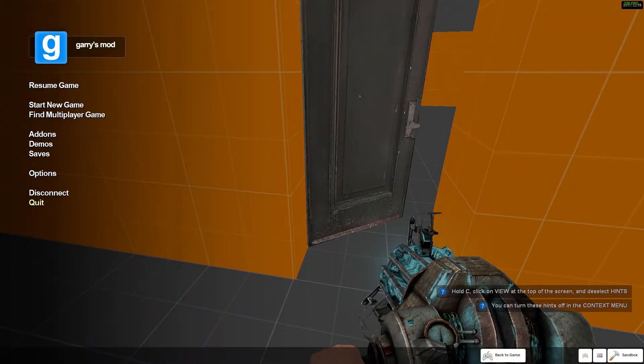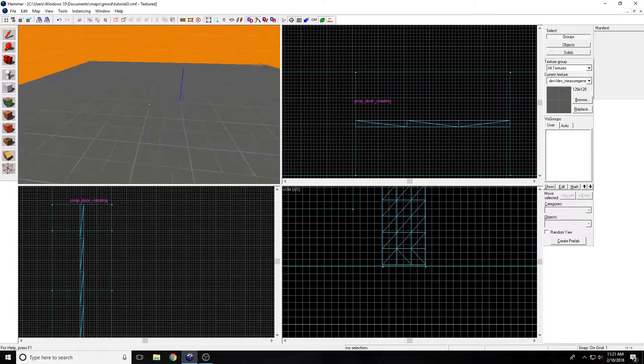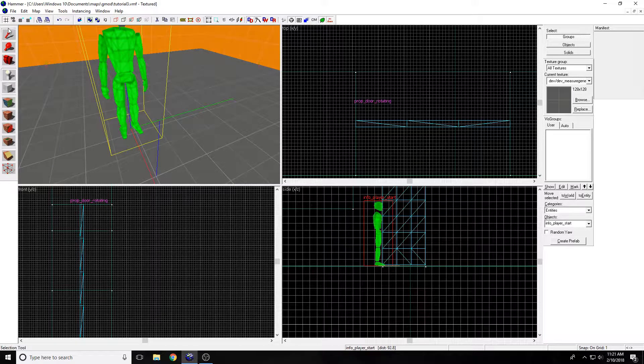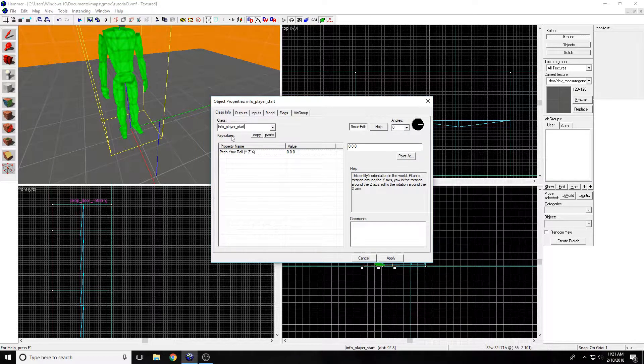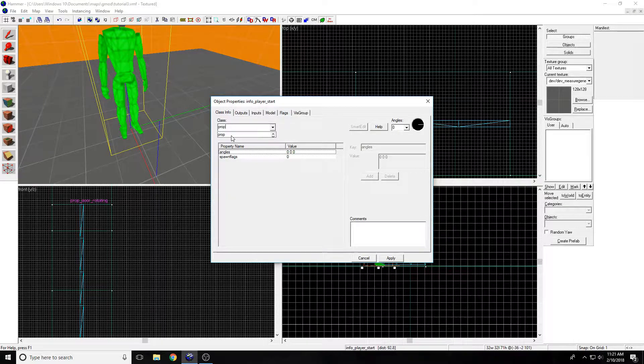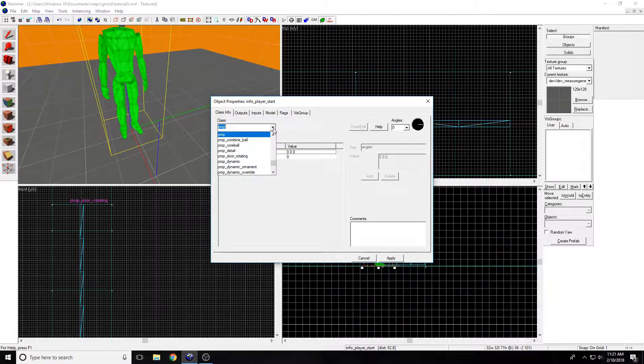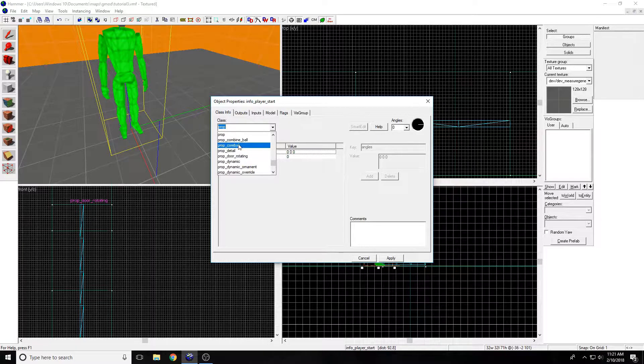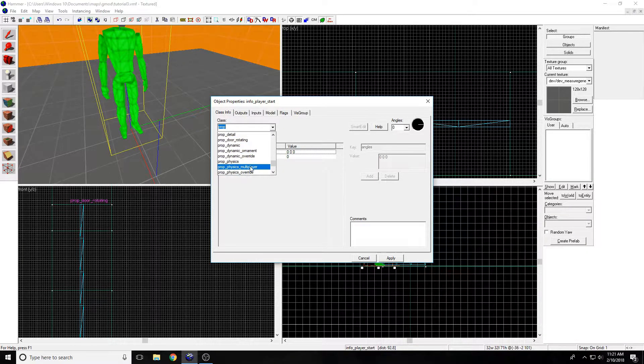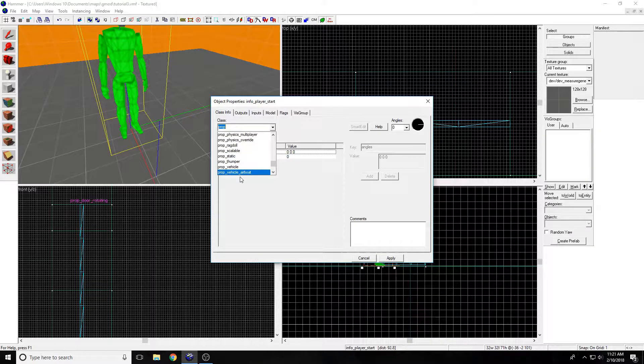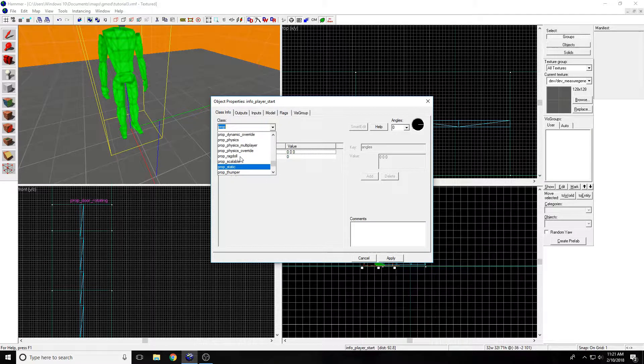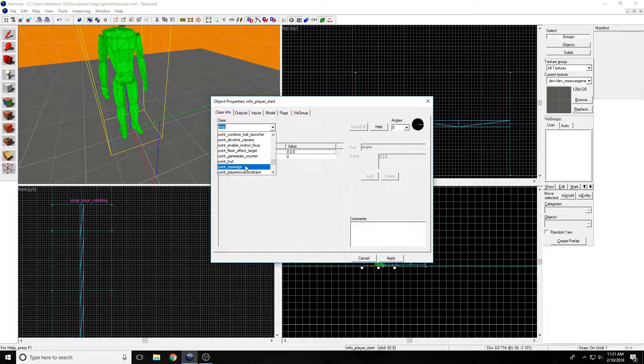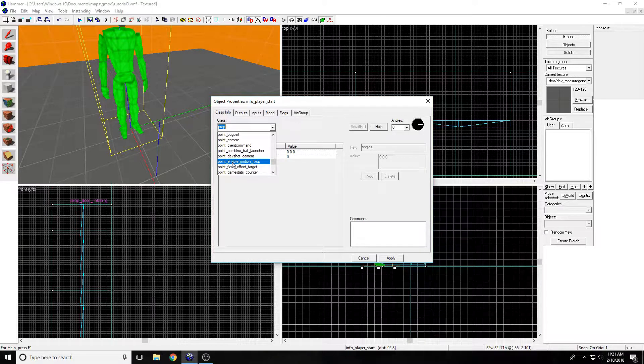Now I'm going to show how to make a prop. There are multiple types of props. The different types of props are: detail, dynamic, physics, ragdoll, scalable, static, and the other ones just do different things.